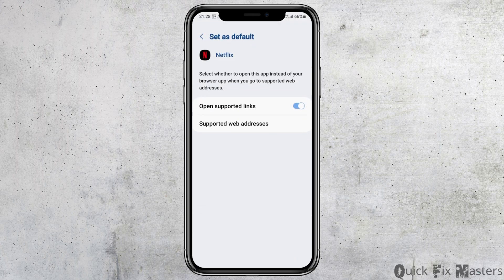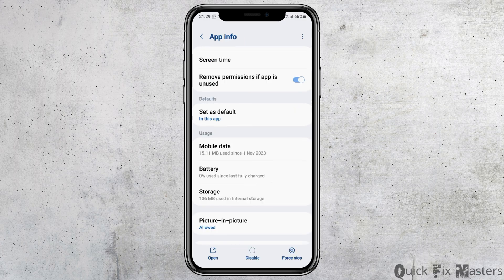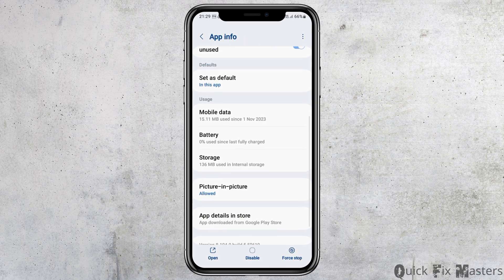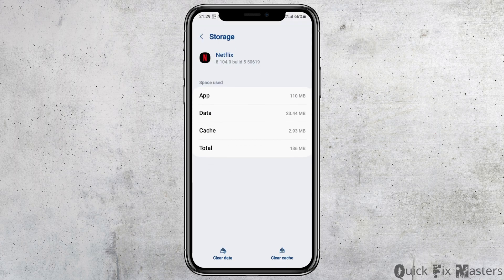After tapping on set as default, you have to enable open supported links and then go back again. After going back, go to the option of storage and tap on storage.